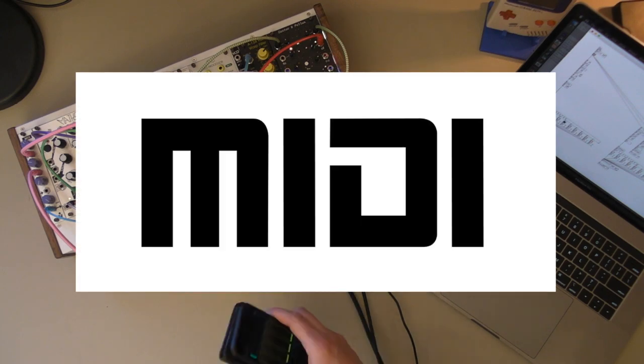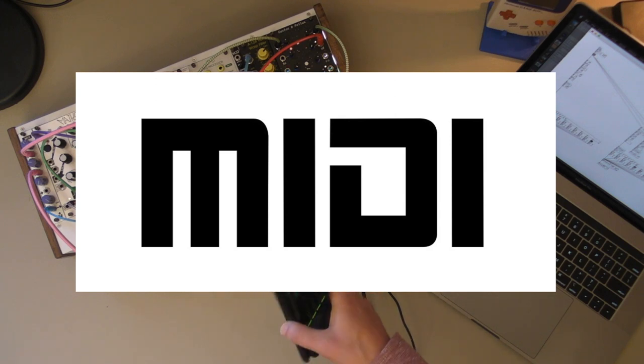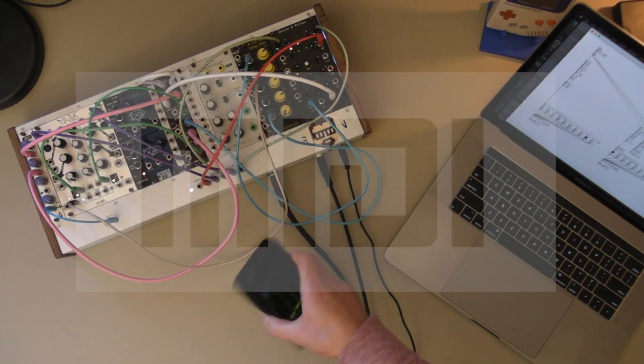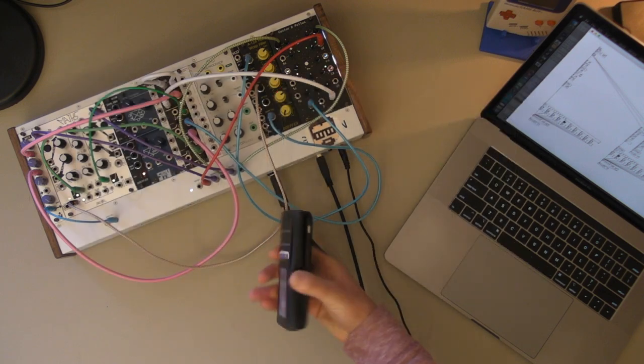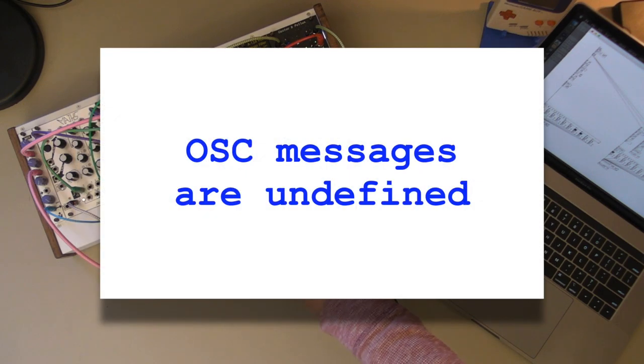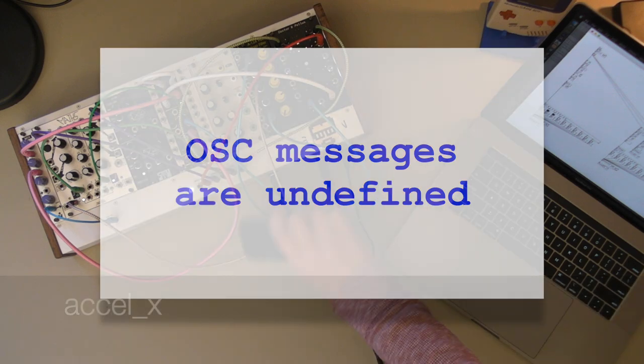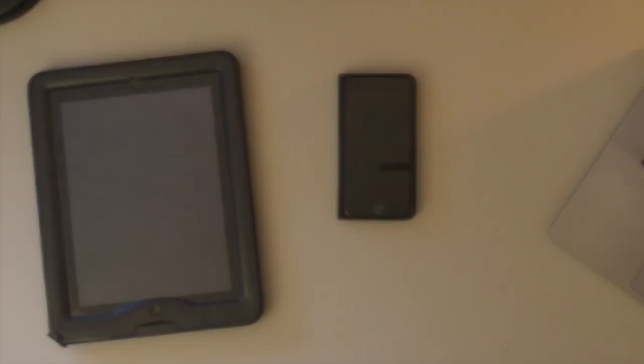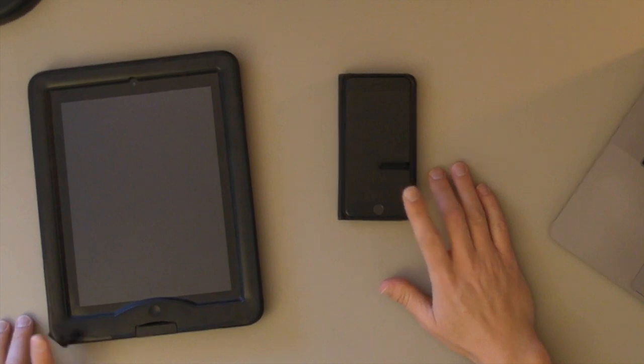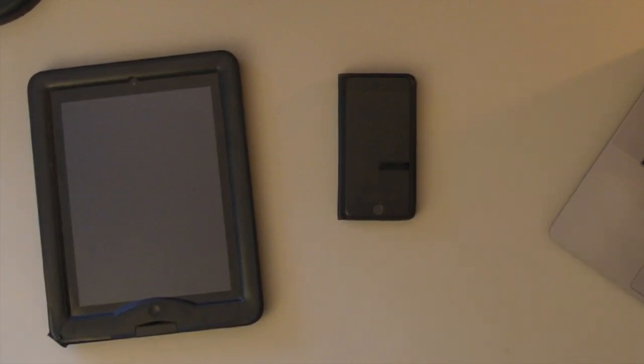MIDI is great for synthesizers to talk to each other because there's specificity about what all of the MIDI messages mean. If you're interested in that, I'll throw up a link to another video. But OSC messages are undefined. For example, accel X. And so those undefined OSC messages are labeled at the point that they're sent. So today I'm going to be sending from a phone and an iPad, and those messages are going to be labeled from those points.